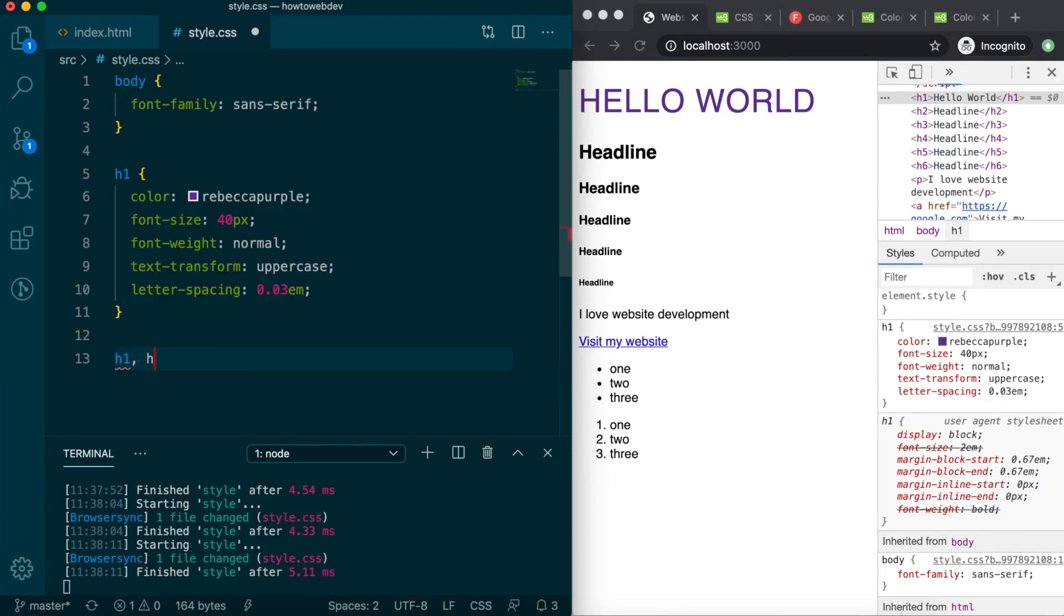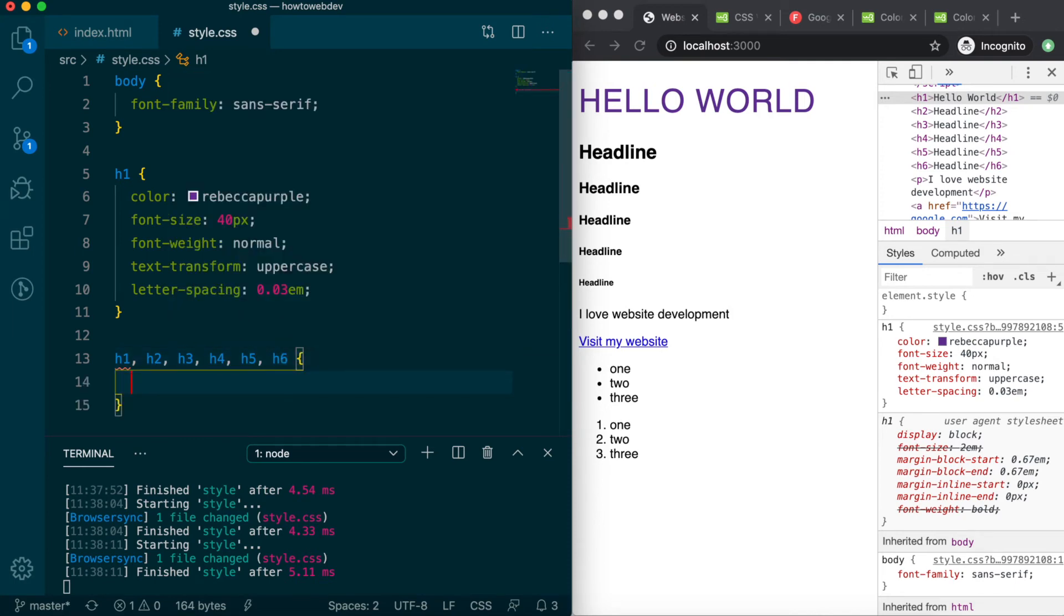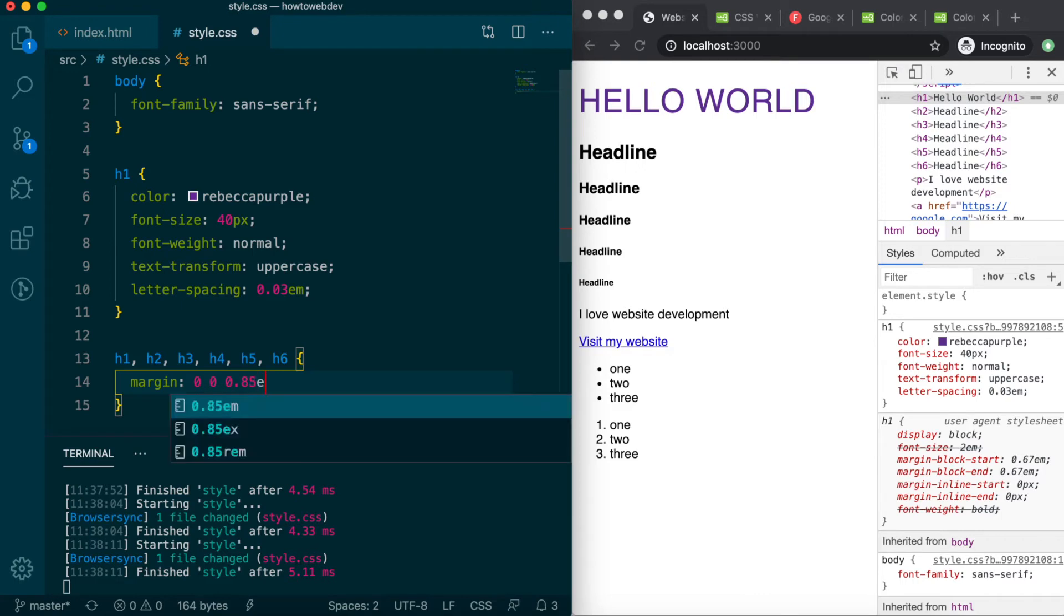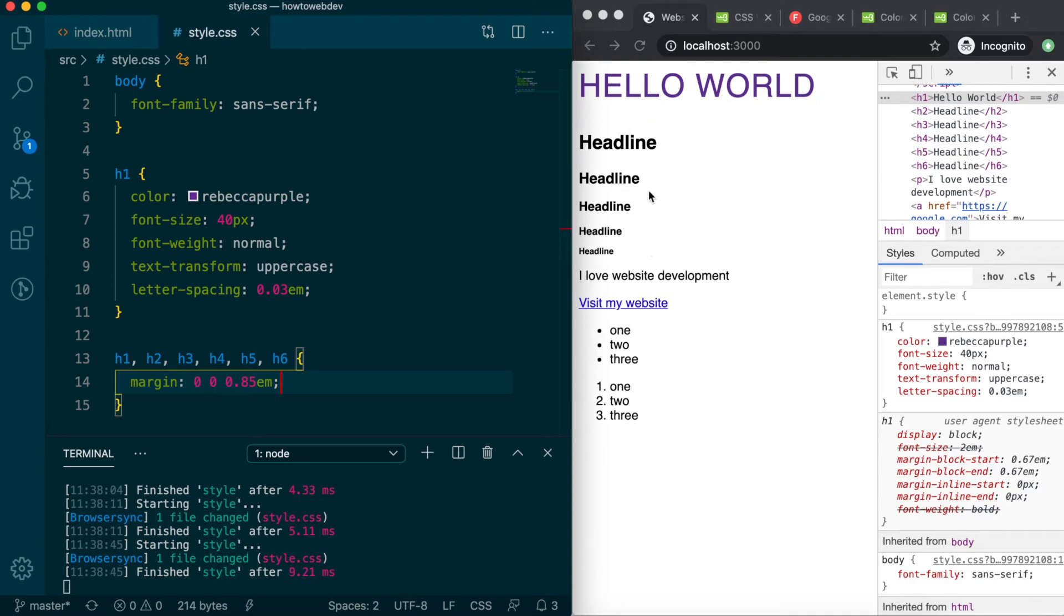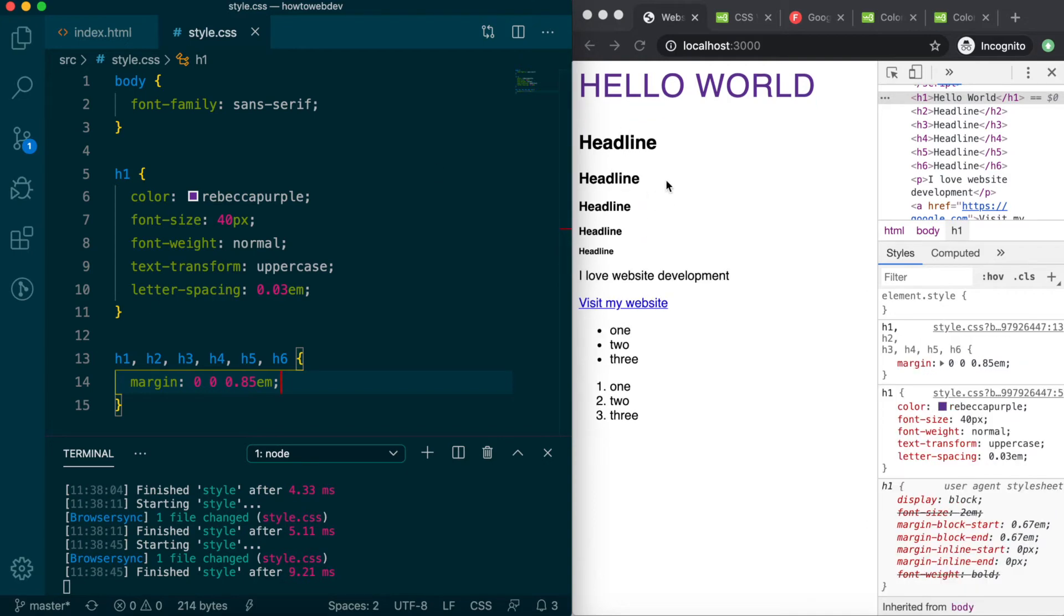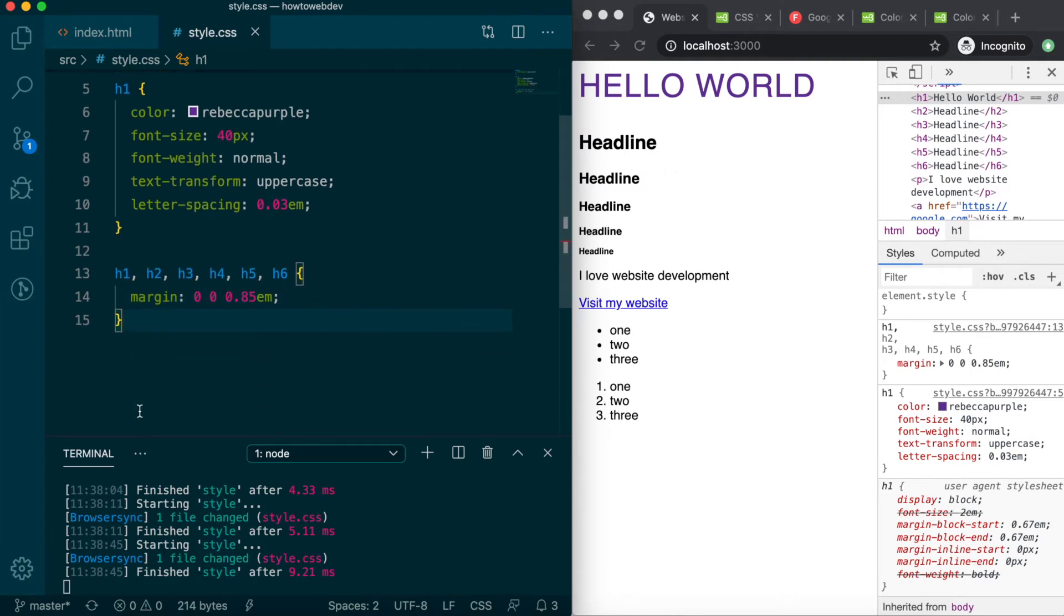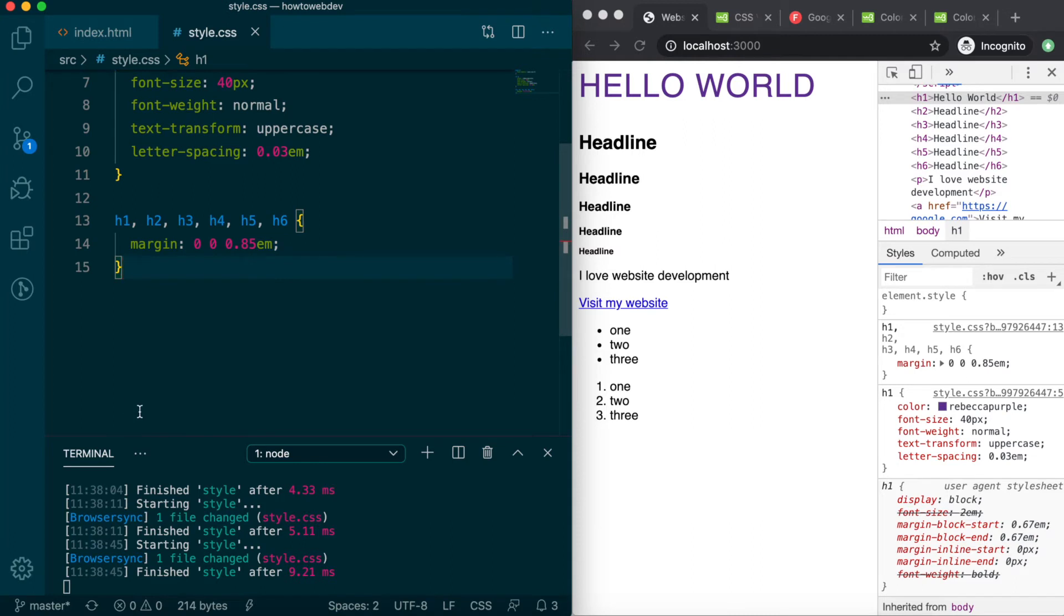h1, h2, h3, h4, h5, and h6, with the definition margin 0 space 0 space 0.85em, which is shorthand for margin top 0, horizontal margin 0, margin bottom 0.85em. Save, and you'll see we've tightened up the margin around each heading significantly.